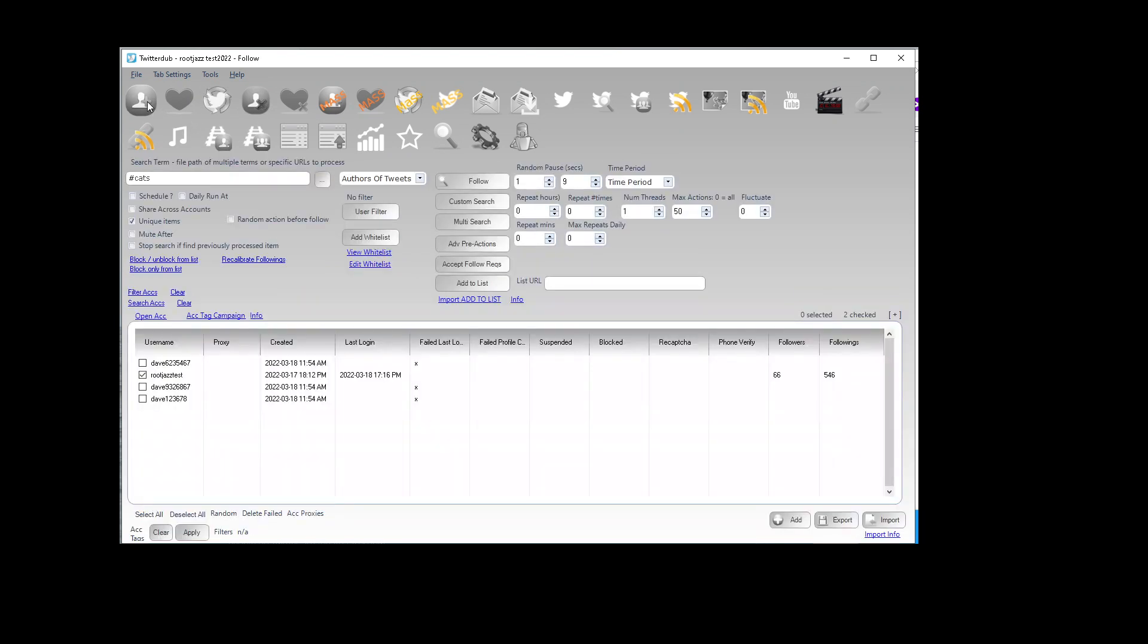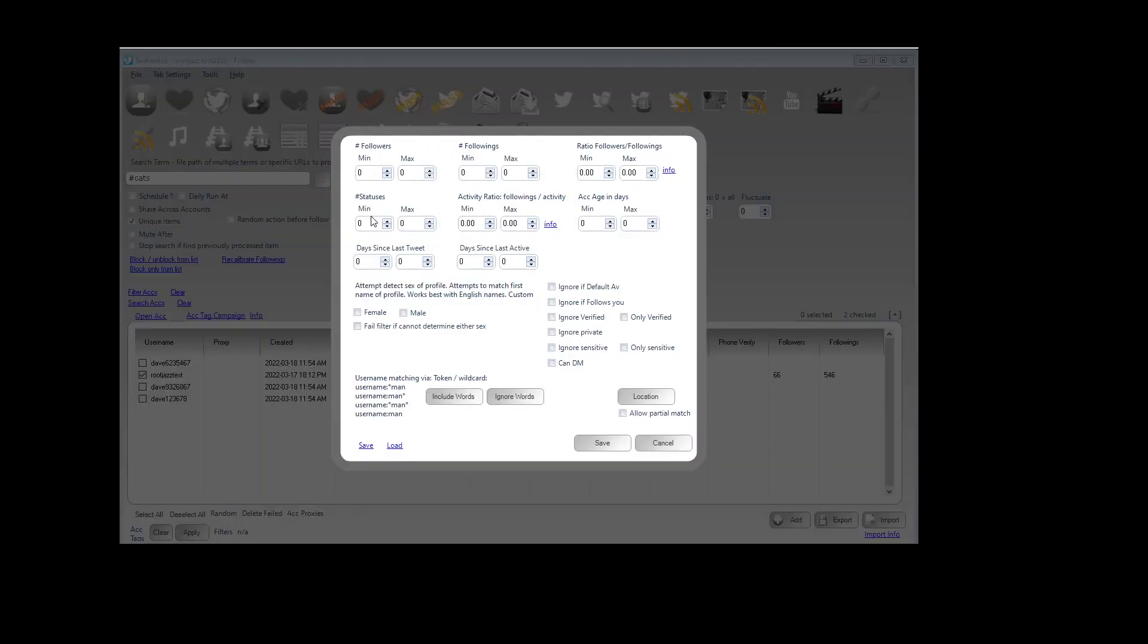On a follow action we have a user filter we can specify we only want to follow users that have a minimum of 50 followers and have a maximum of 1,000.